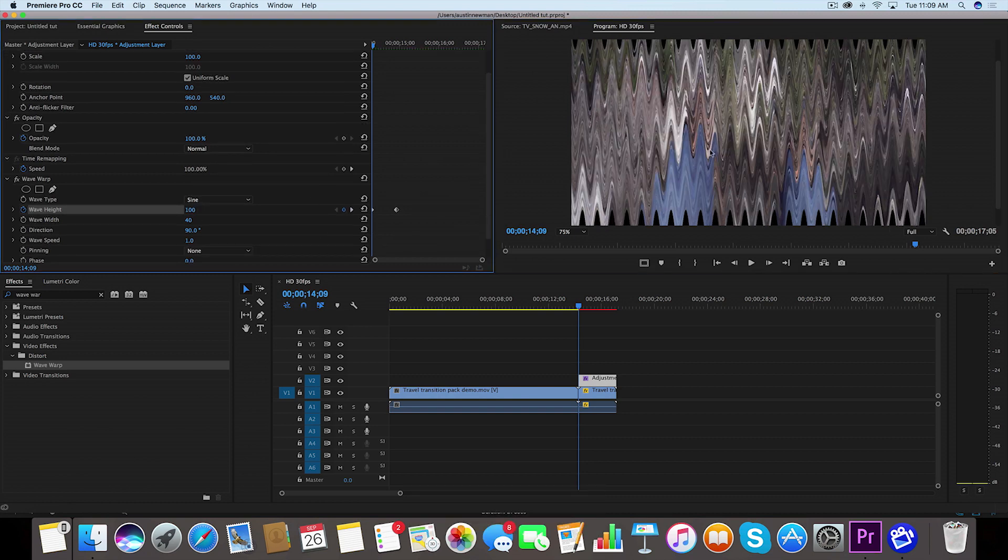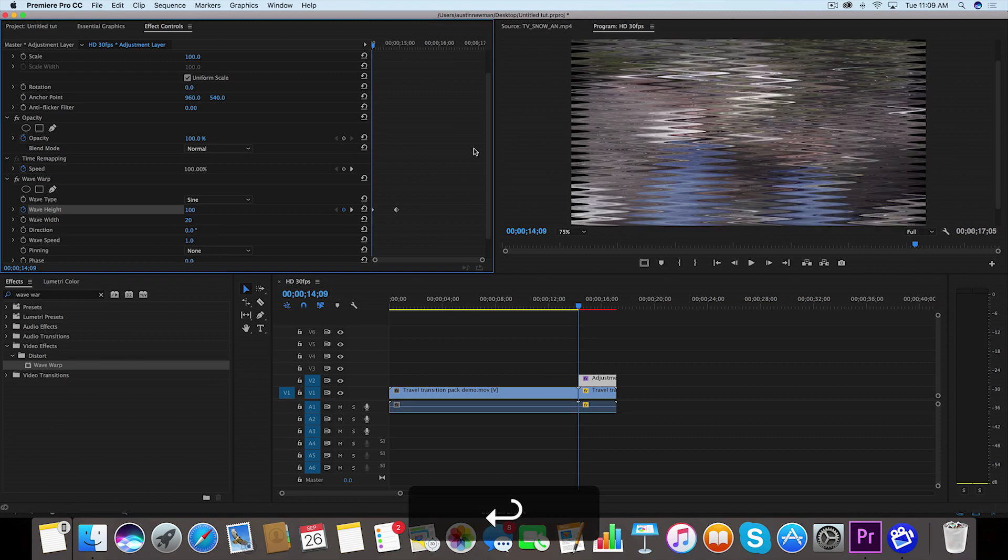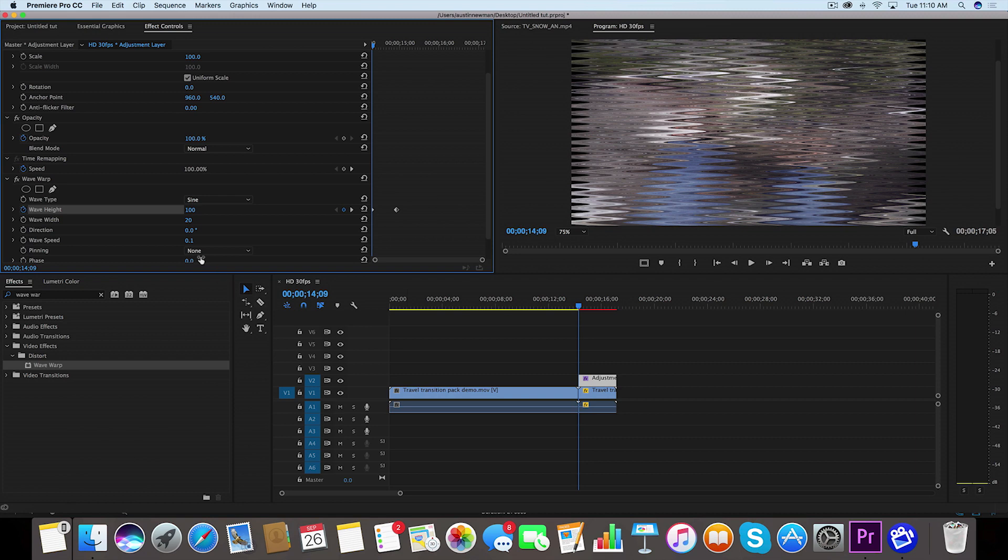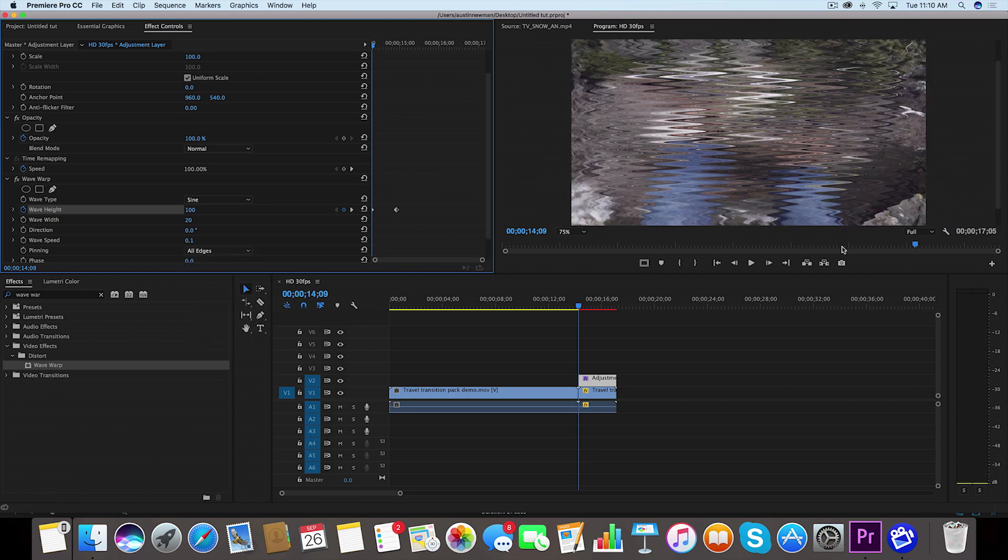So this is going to look a lot better in just a second, but for the wave width we want to change this to about 20. We're going to shorten up these little gaps here. For the direction we're going to change this to zero degrees so it lays flat and horizontal. And then we're going to go to wave speed and we're going to type in 0.1, because otherwise it's just going to move too fast whenever we do actually increase the speed on this. And then go down to Pinning, which is actually representing the black bars on the side here. We want to pin to all edges that way we get rid of those little black sides there.